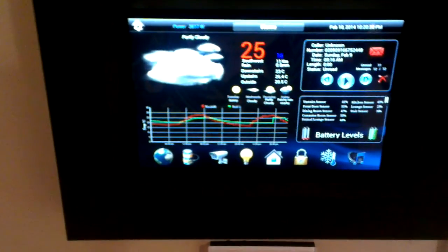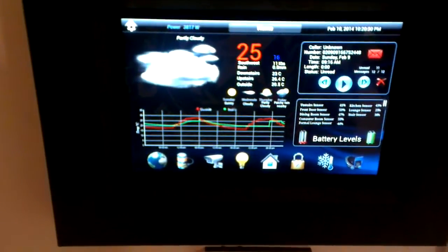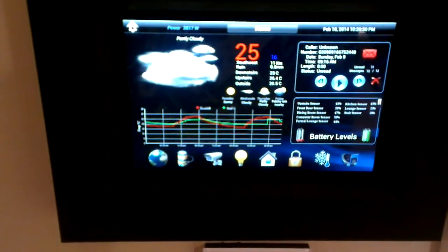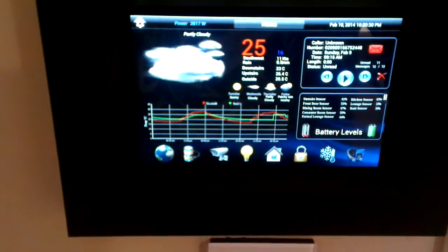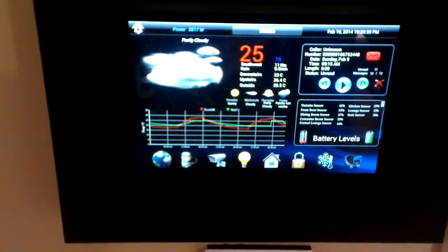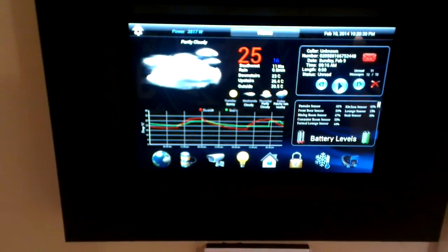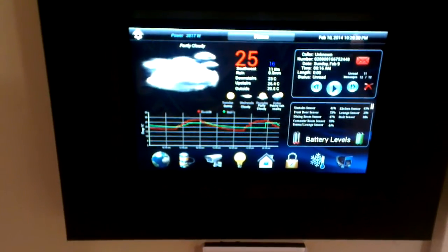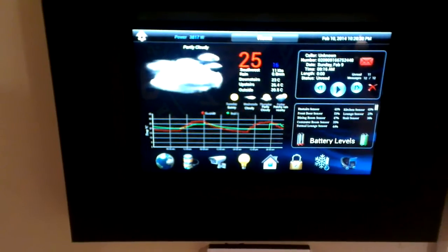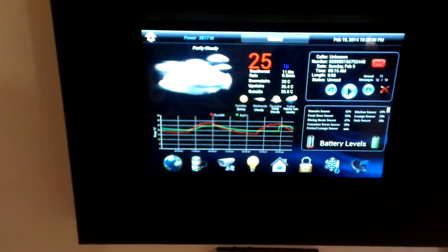From here I can see battery levels, see the weather conditions today and coming up, access to my voicemail messages which plays through the home stereo, as well as the temperature inside and outside of the house.